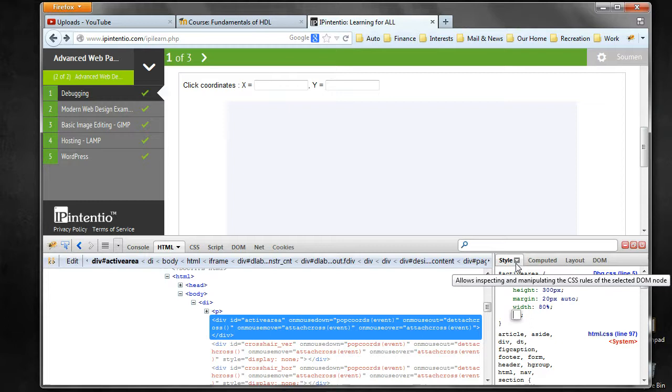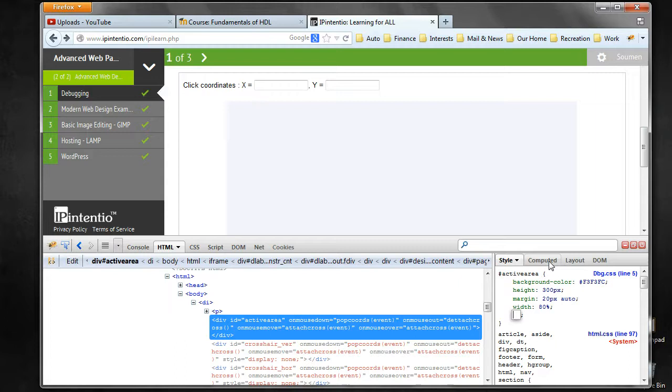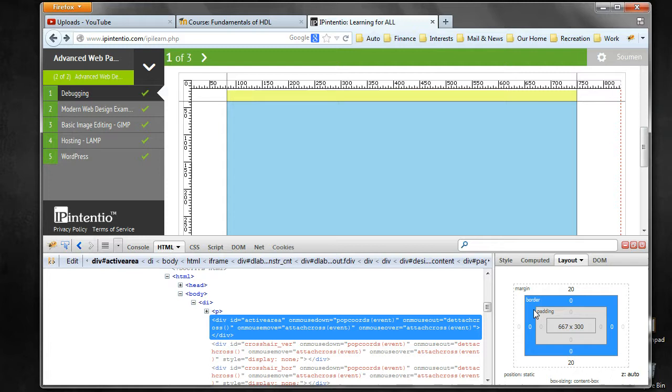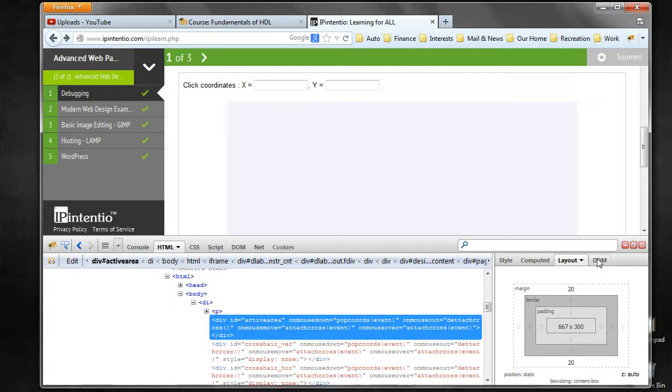If you want to add, you can add attributes also very similar to Chrome. The other thing that we saw in Chrome was the visual layout of the element. Here we can also go to Layout and look at the same thing: the margins, border, padding, and the actual element.